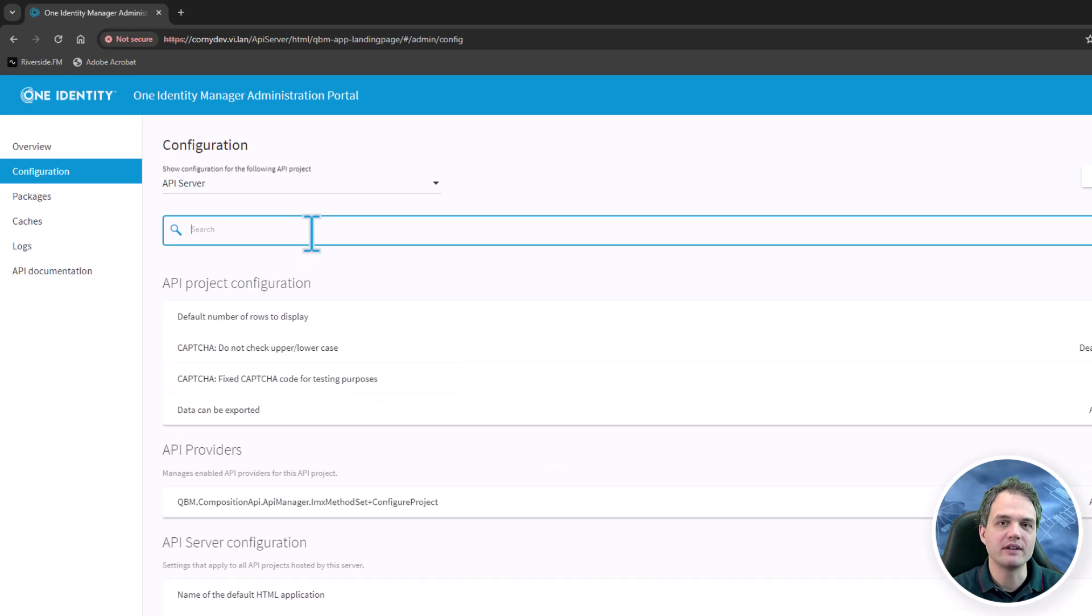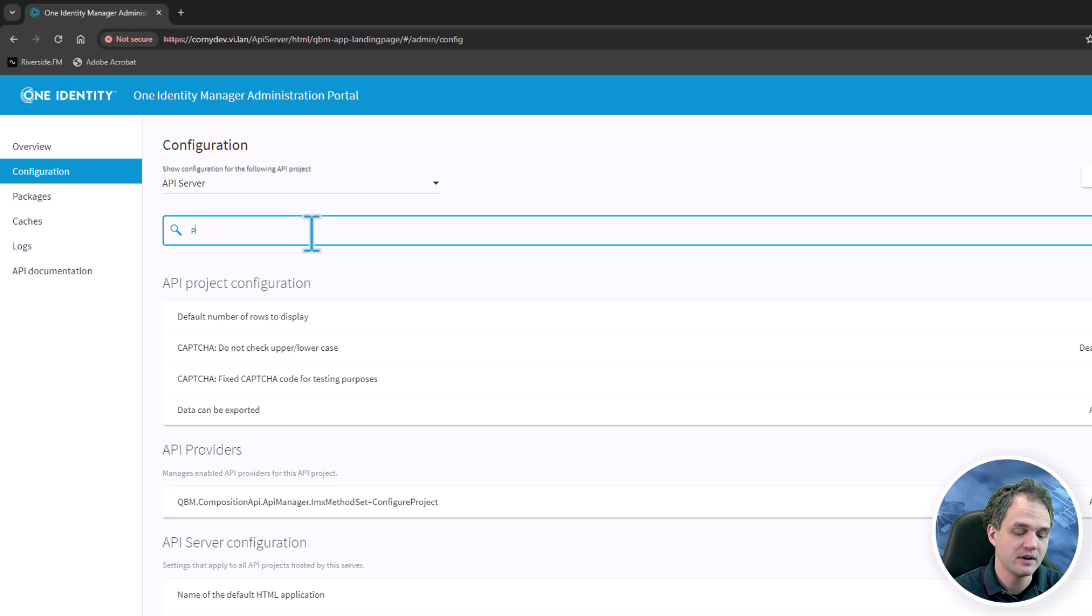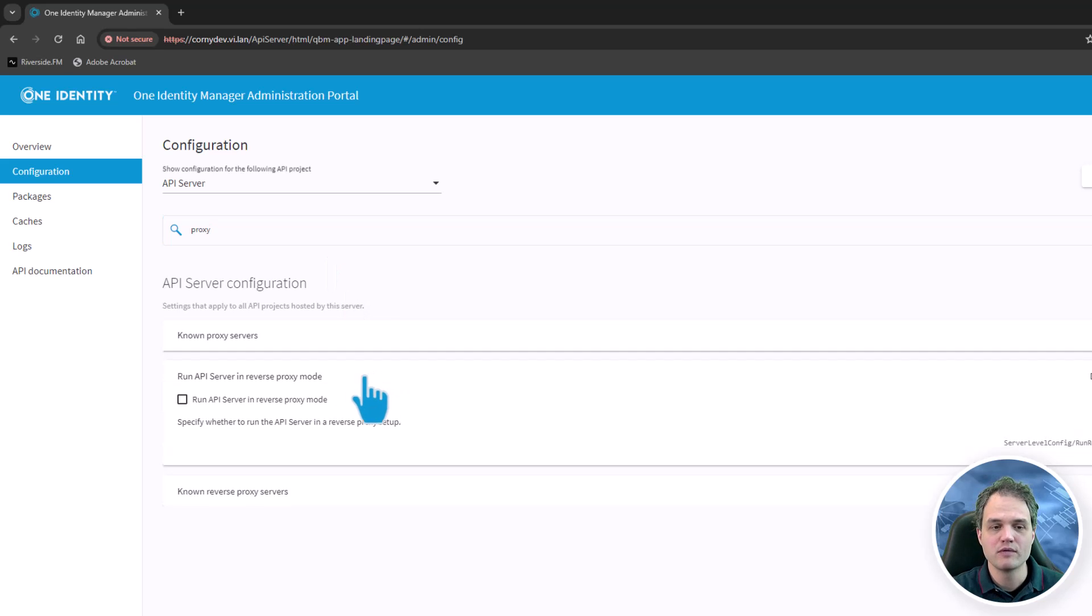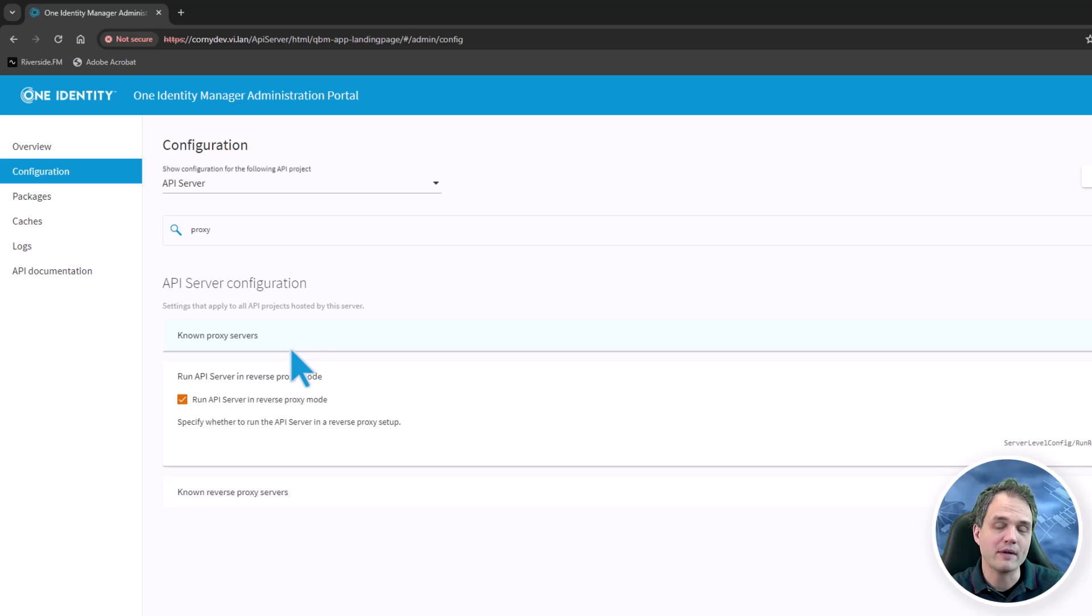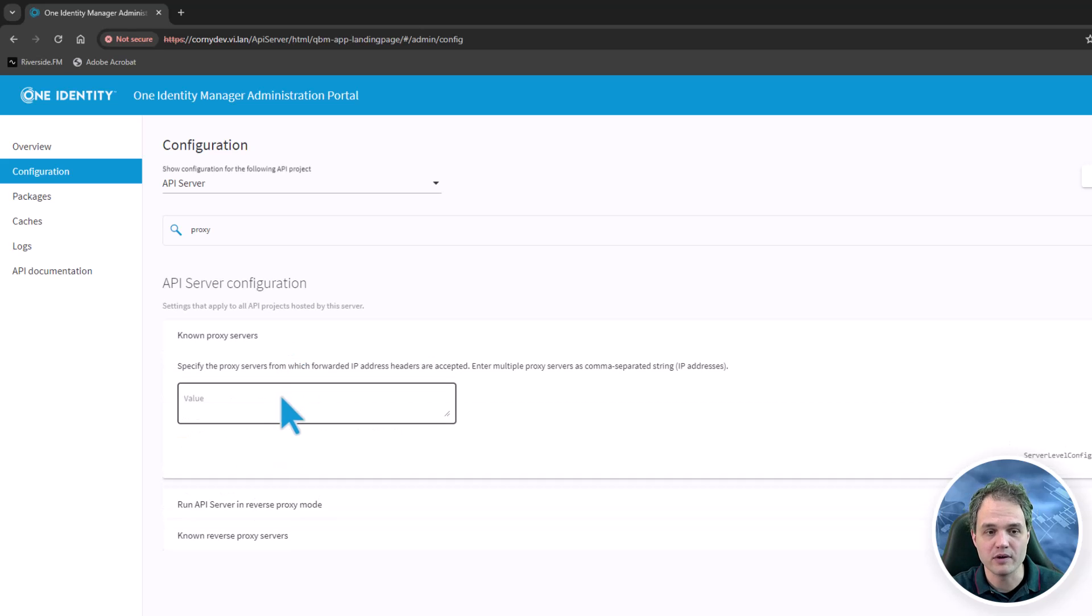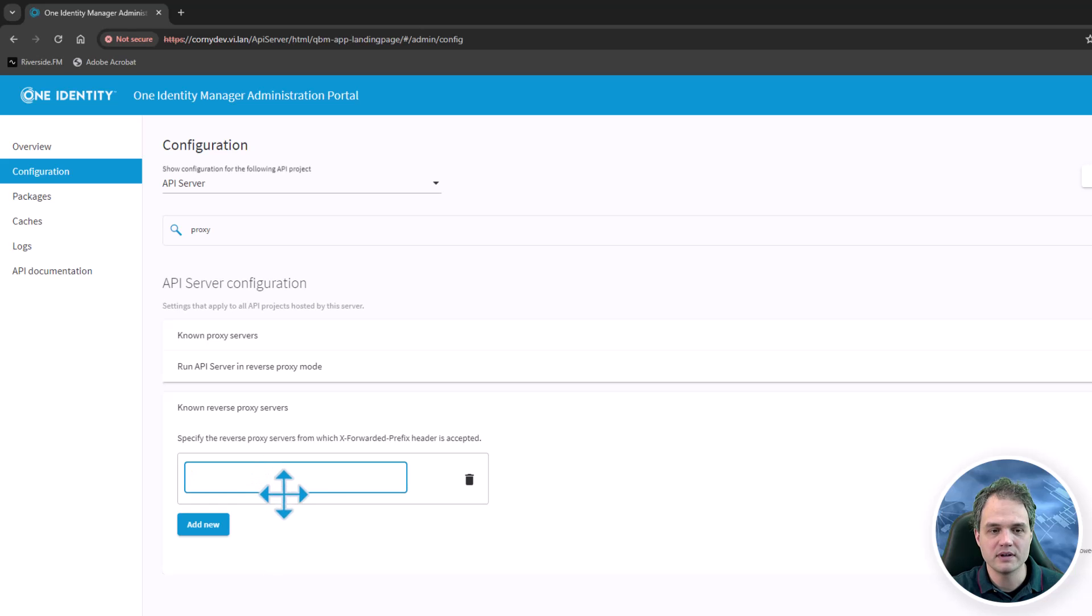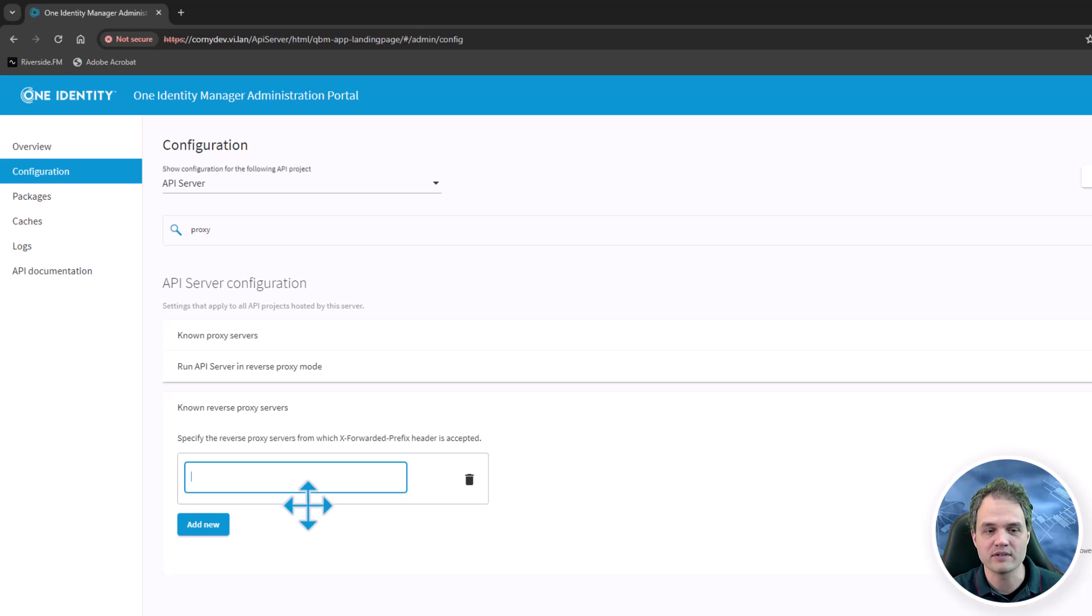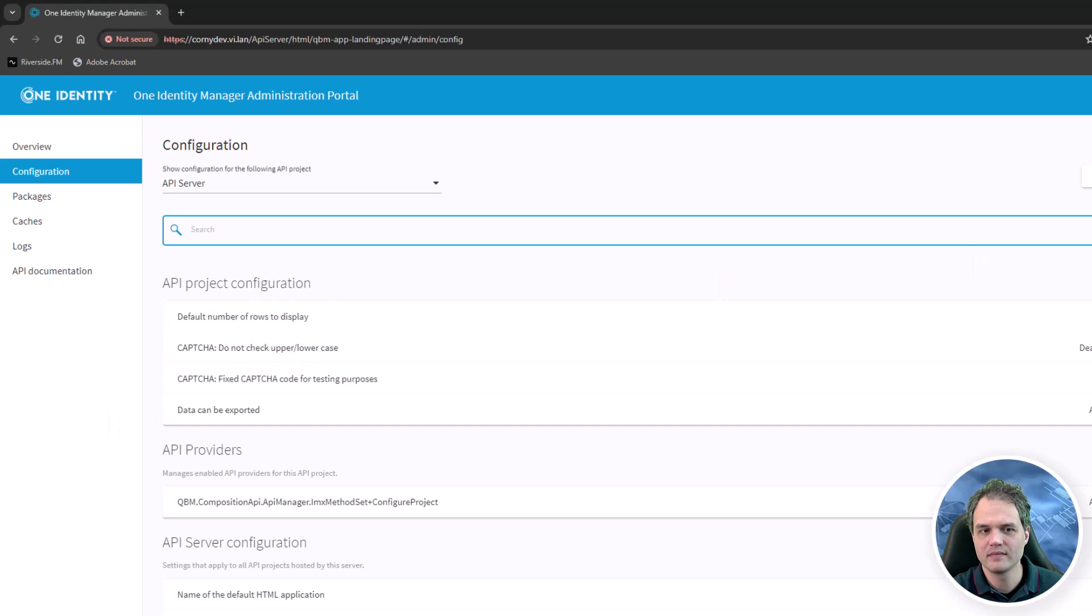If you're running the API server behind a reverse proxy, it's important to know a couple of settings to configure this. Let's search for proxy and find the relevant settings. First of all, activate the reverse proxy mode and then you will need to let the API server know about the host names of well-known proxy servers. There are two settings to enter them. One is this one as well as the one at the bottom here. Just enter the host names that the API server will know to trust these servers as reverse proxies. There are two settings, but typically the values in both settings should be the same.